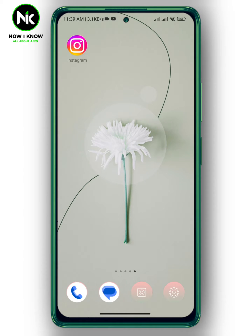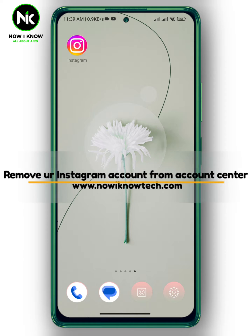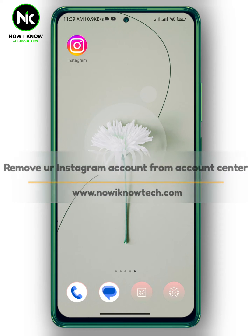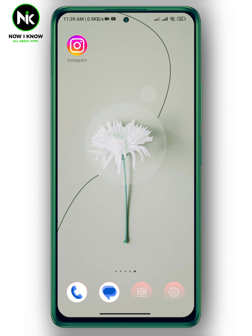Hi, it's Nina. Hello and welcome again to our new channel. In today's video, I'm gonna show you how to remove your Instagram account from Account Center. So let's go.